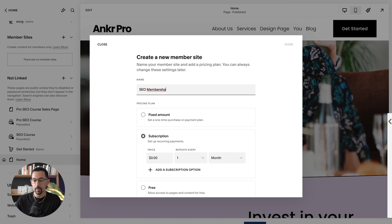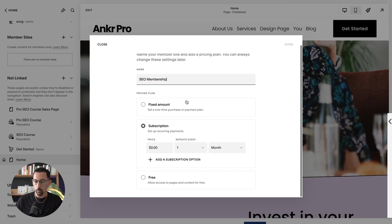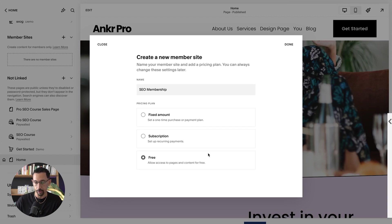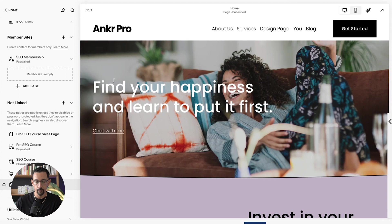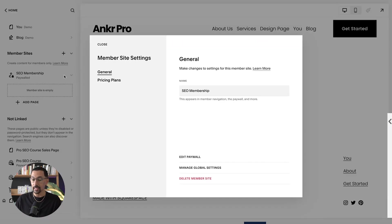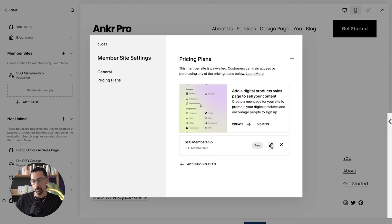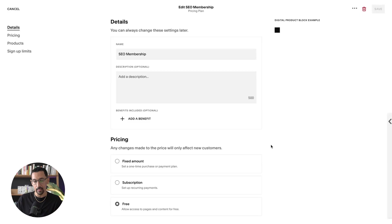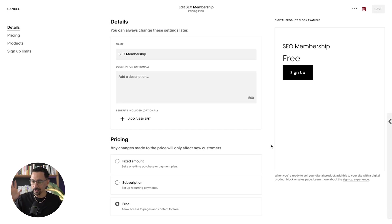So here we're going to call it our SEO membership. This is going to give people access to courses, downloadables, a lot of different things. Here we can figure out the pricing. I'm just going to say free for now so I could create it and then we'll go from there. So what we're going to do now is click the settings wheel. And then in here, I'm going to go to pricing plans and then I'm going to click on this little pen right here because I want to get to this page right here. It's a little bit hidden, but we're going to get into it now.